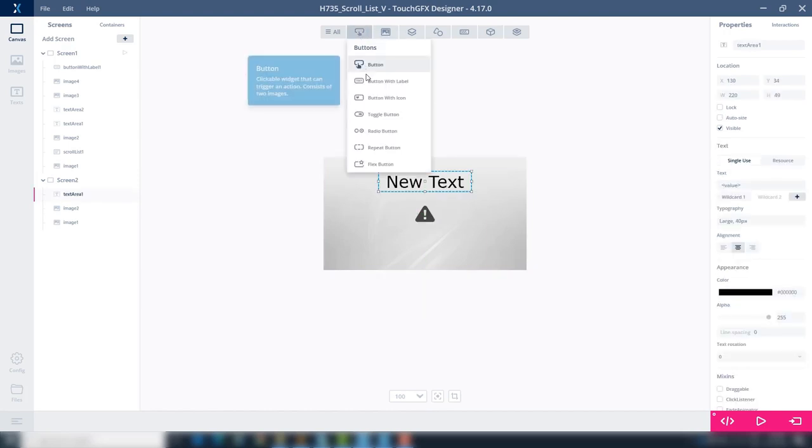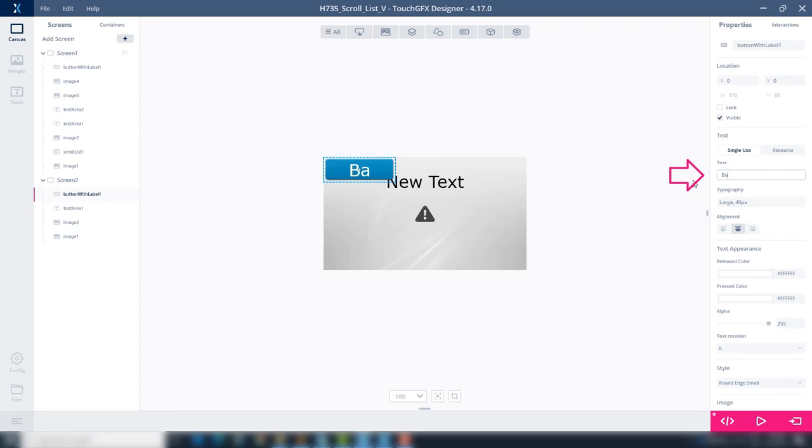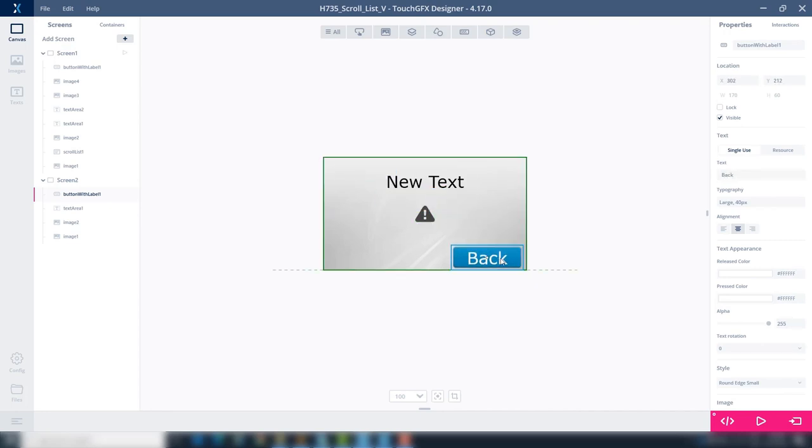Add a button with label. Change text to back. Place it at the bottom right corner.